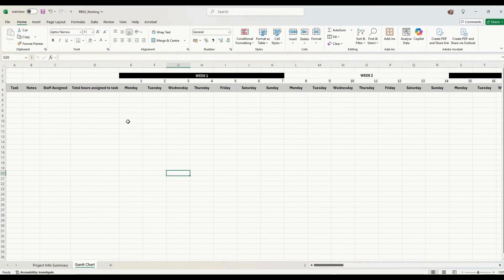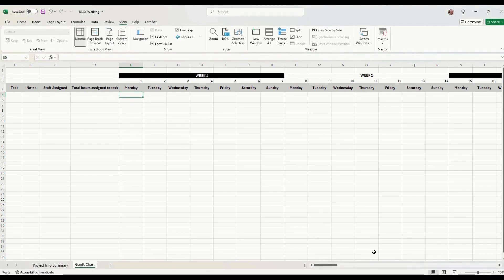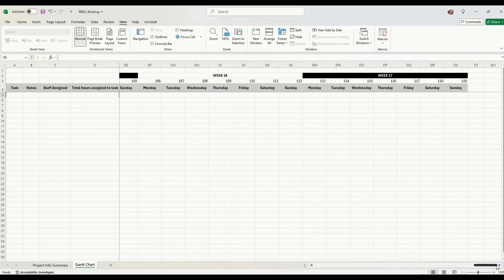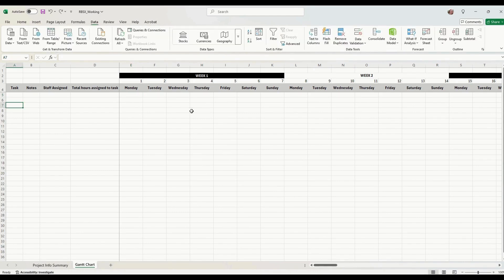A little trick I'm going to show you is how to freeze the panes. Click on the cell where it says Monday in row five, then click on View and click 'Freeze Panes'. What that does is, if you scroll across, you can see all the days and still see this section of the screen. You can also scroll up and still see all the information here.